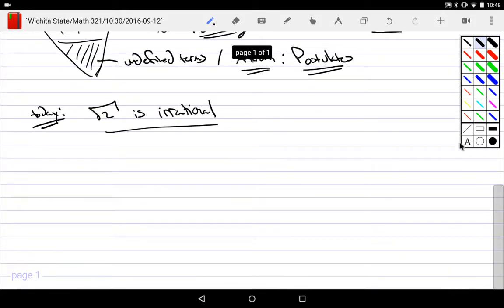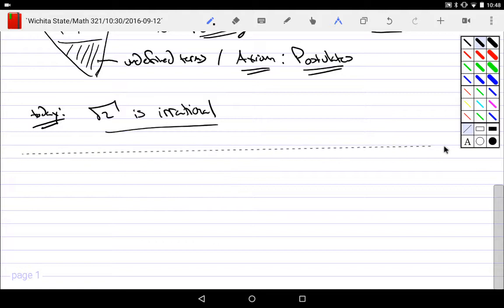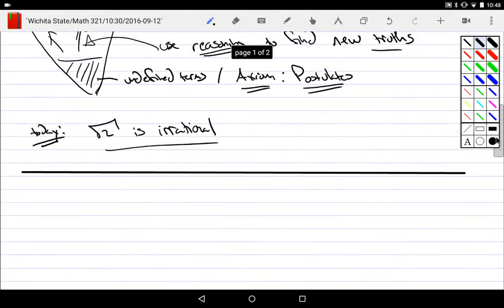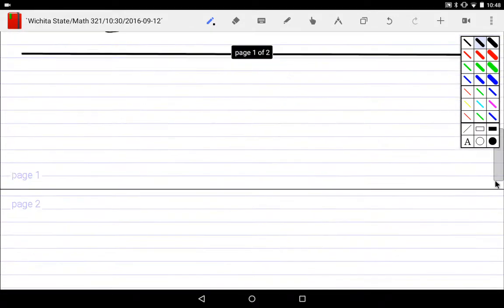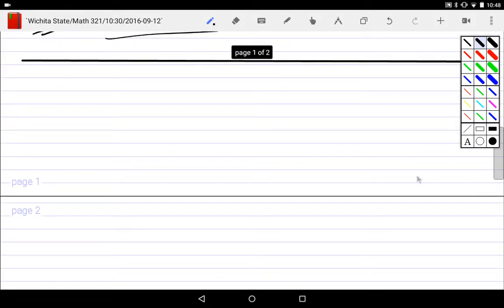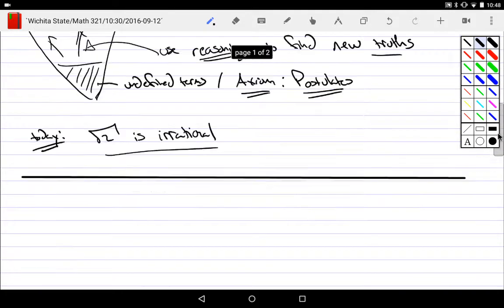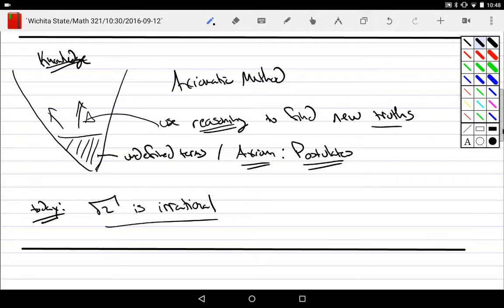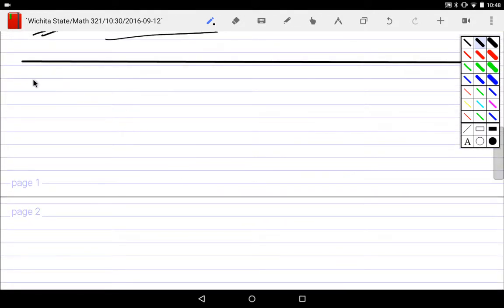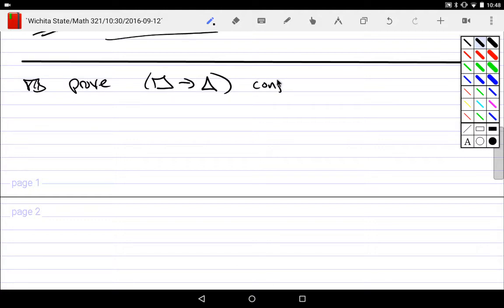I'd like to show that the square root of 2 is irrational. From last class, we went to this idea of building up new truths. If we're going to derive new truths from old truths, we want to find these new truths — in other words, show them to be actually true. The first thing we talked about was how to prove implication-type problems that are conjectured — proving 'if this, then this' type conjectures.